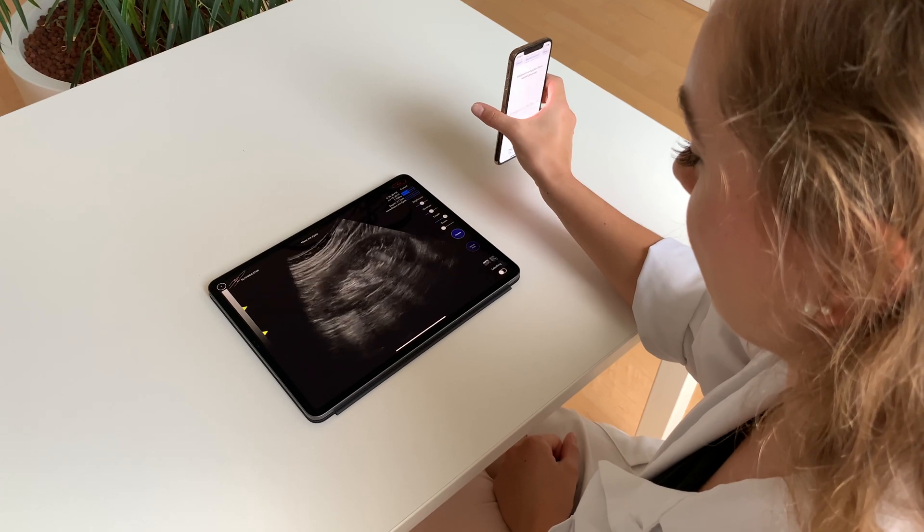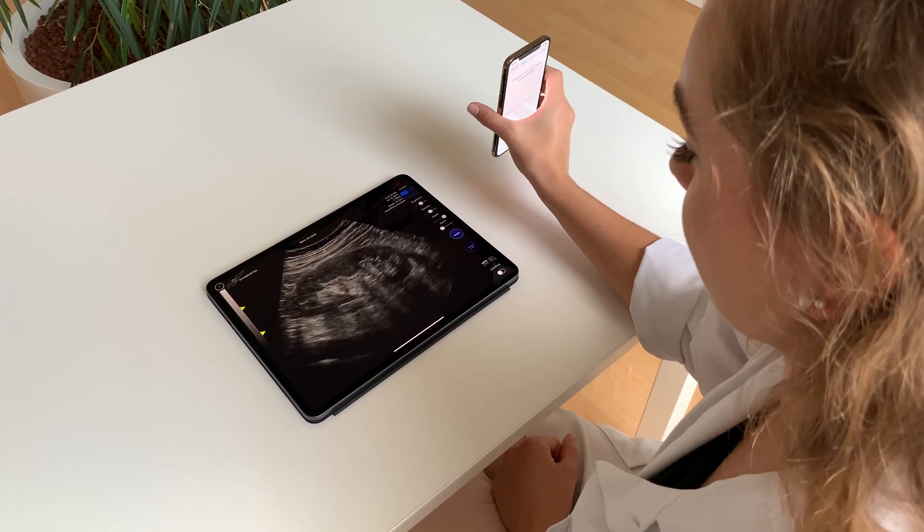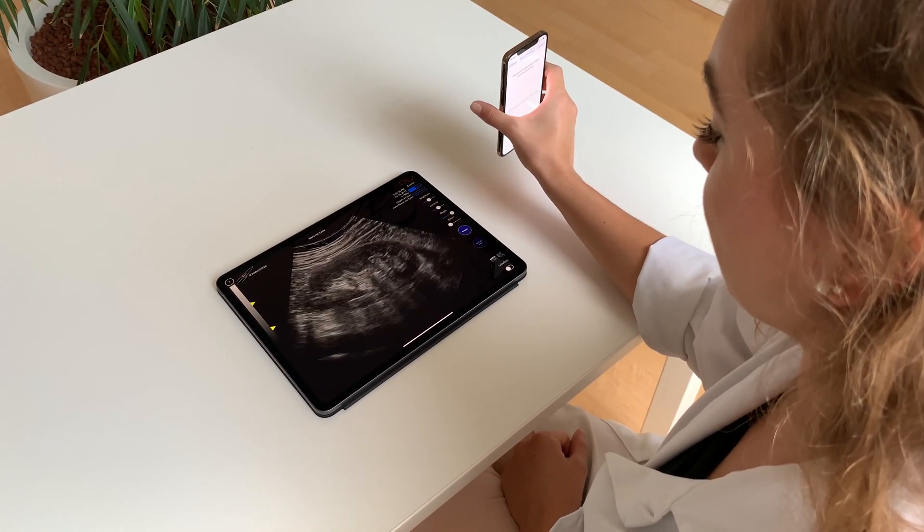With ScanBooster you can show your students different scanning techniques and protocols, observe their progress and instruct them on their scanning. All of this is live, online and completely remote.